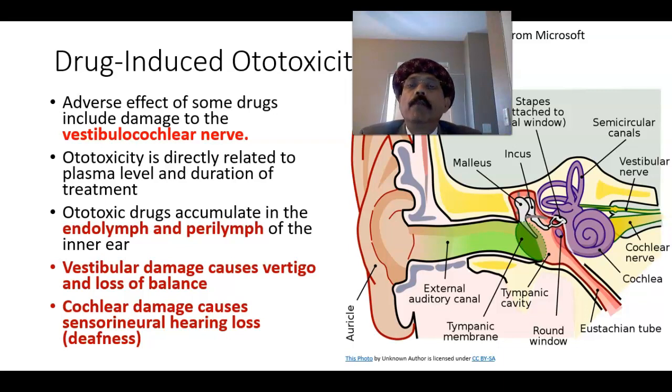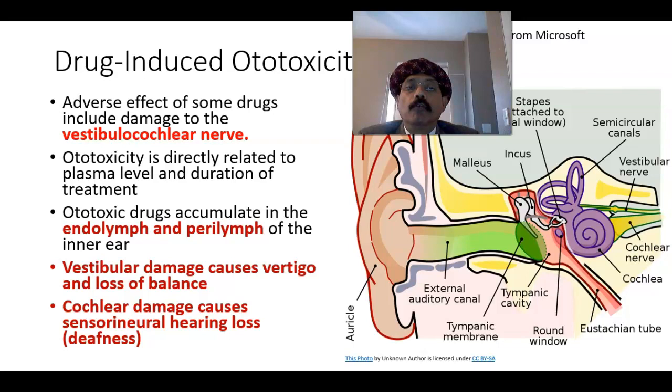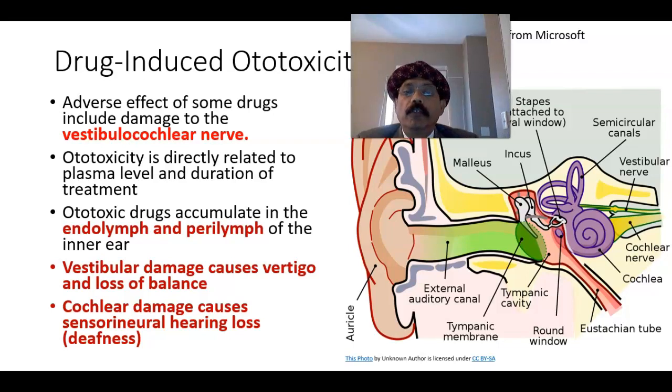Hello, my name is Dr. Diwan S. Raja and today I will discuss about drug-induced ototoxicity.